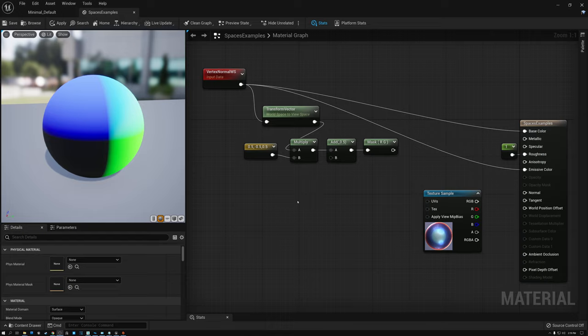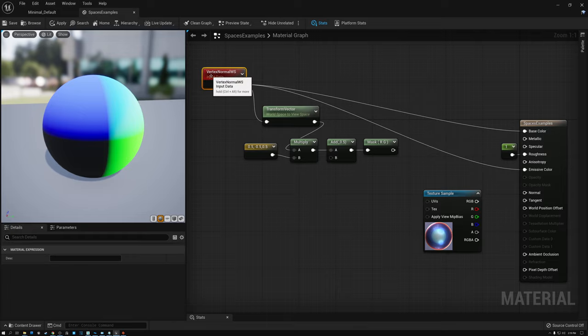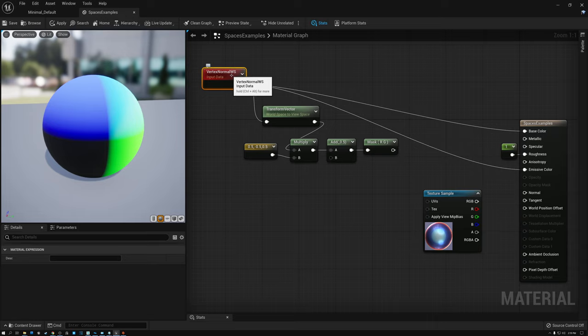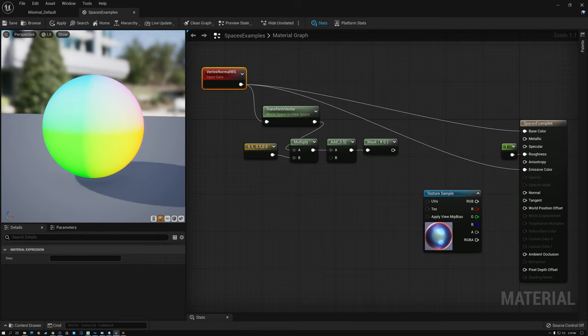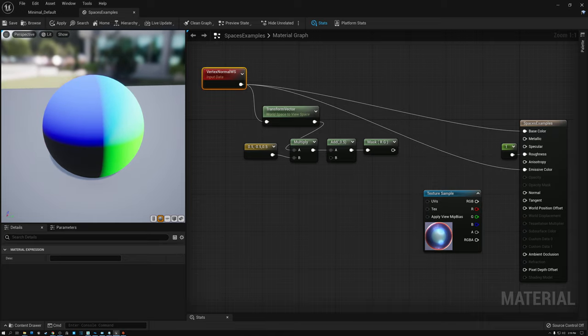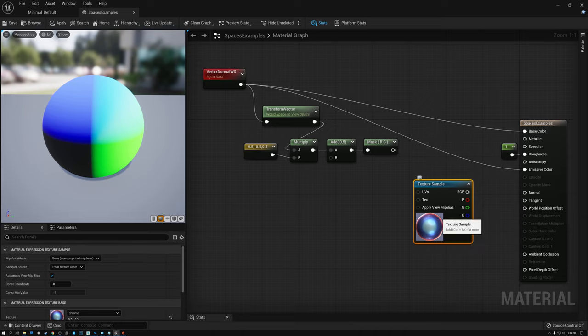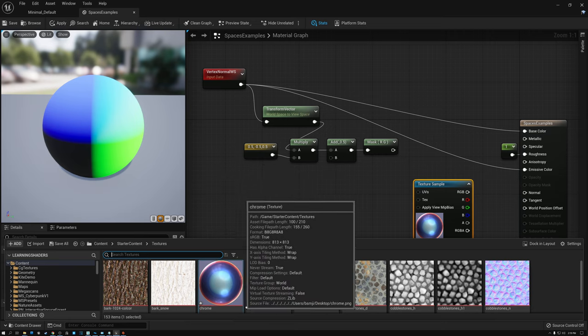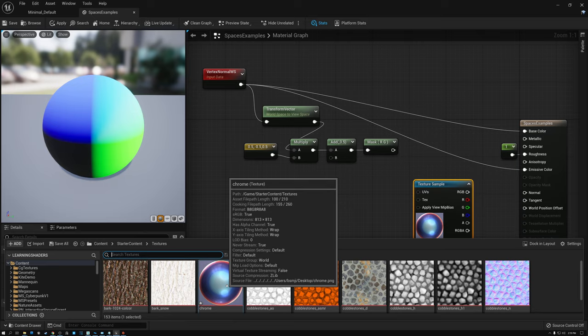In this first example we're going to build something called spherical coordinates, also sometimes referred to as MatCap reflection. We start with our vertex normal. Here in Unreal, the vertex normal is given to us in world space — that's what 'WS' stands for. We have this sphere texture, and if you search Google Images for 'matcap textures' you'll find all kinds of examples of these spherical textures.